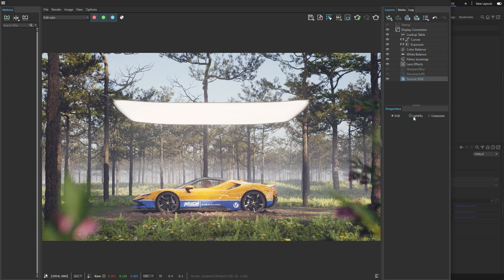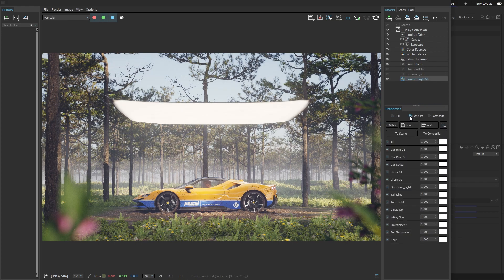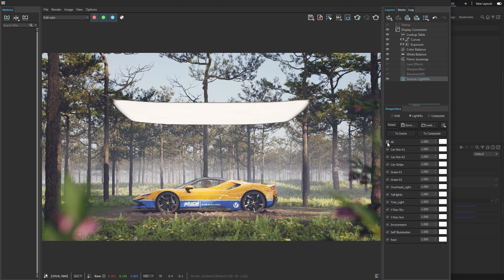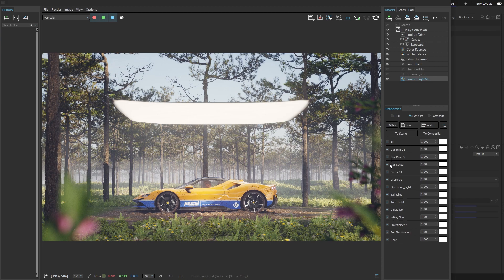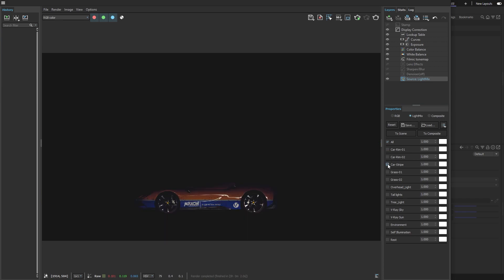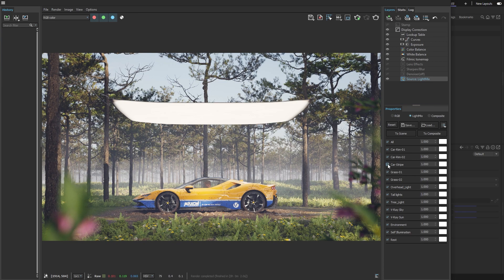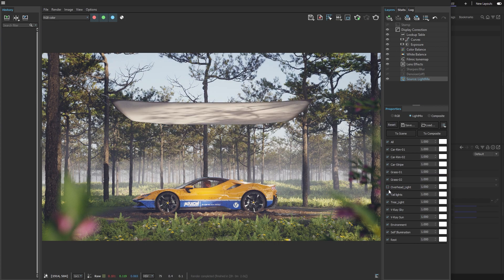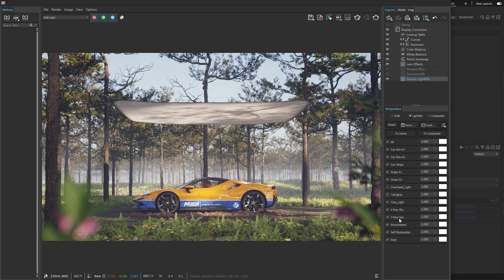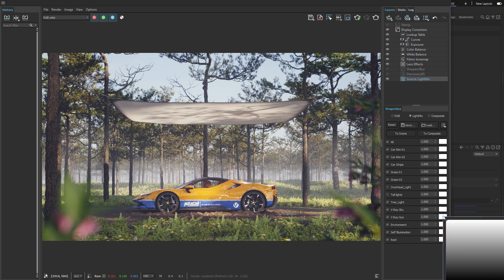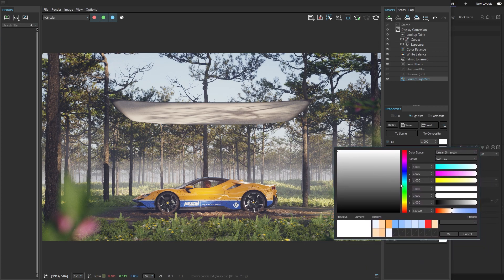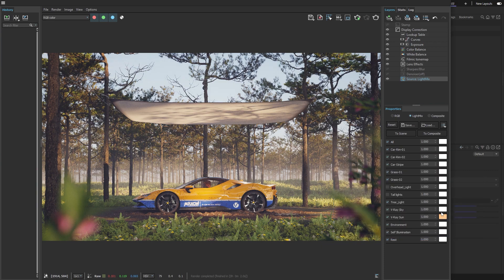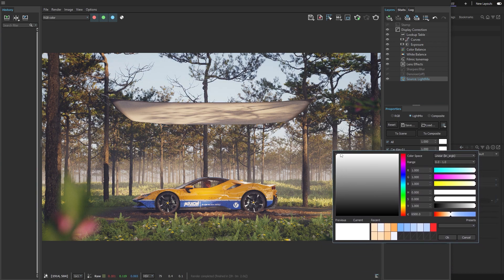For this, we'll switch the source mode from RGB to Light Mix. In this mode, I can change the color and intensity of our lights. If you want to look at one specific light, you can hold the ALT key and click next to its name. I'm going to turn off the overhead light, and maybe the tail lights too. I'd also like to make the image warmer using the color of the sunlight. And maybe add a soft blue tint to the skylight to create some color contrast.